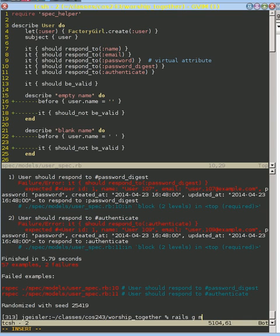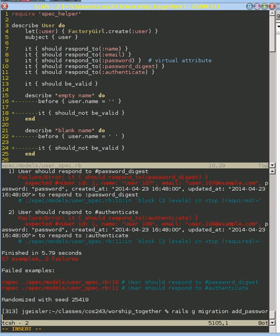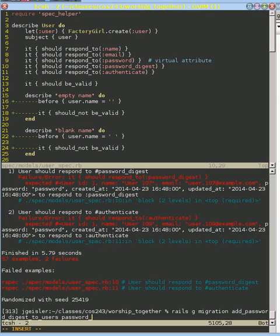So we're going to generate a migration. And you have to give it a name. I'm going to call it add password digest to users. I know that's a really unique name, but it actually works out quite nicely.